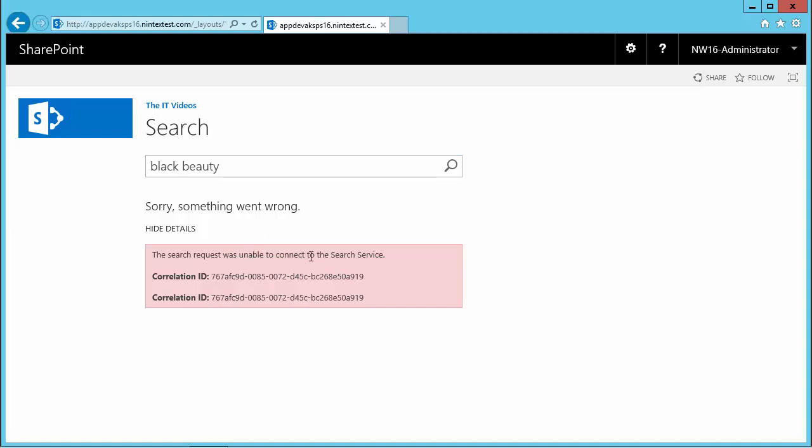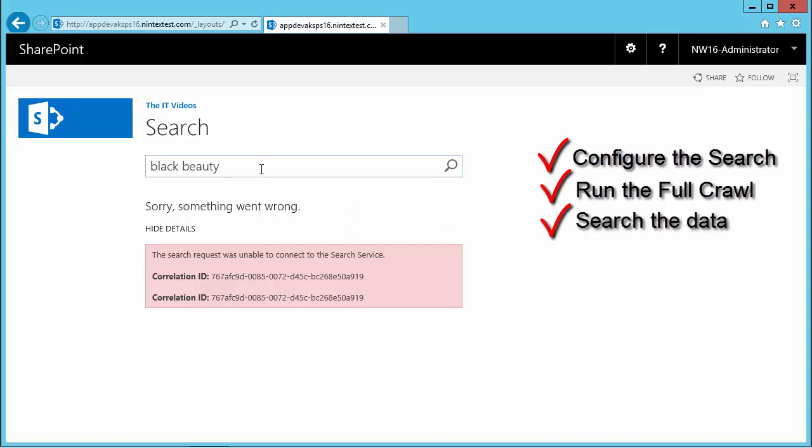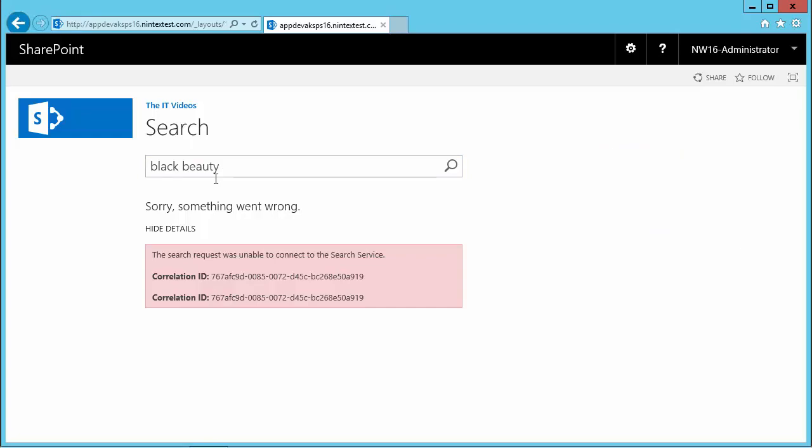we would need to do is configure the search, run the crawl, run the full crawl, and see the data being indexed. Then come back here, refresh this page or search the word again, and it will display the search results. That's what we're going to do in the next video.